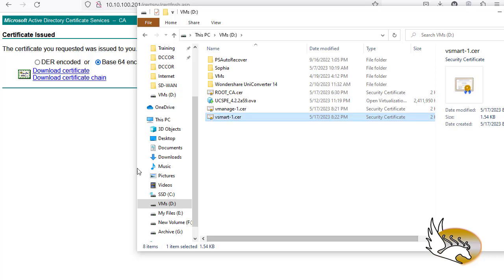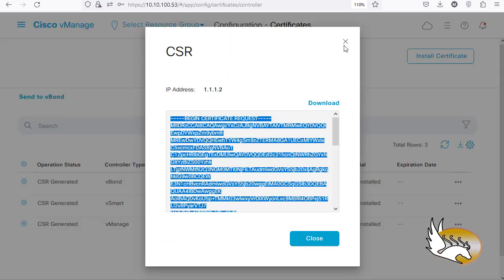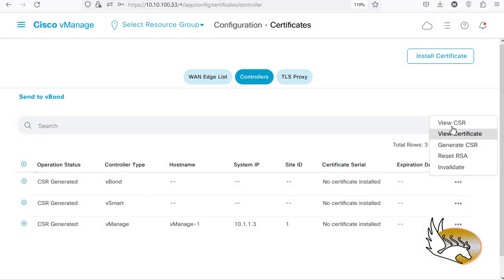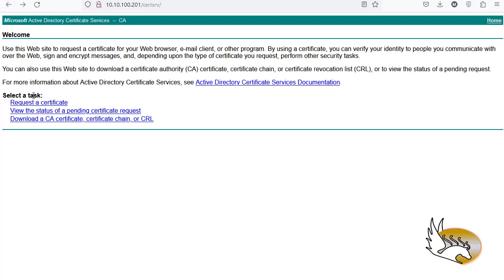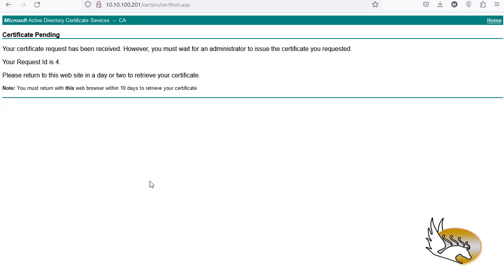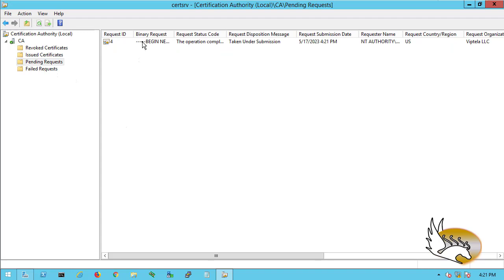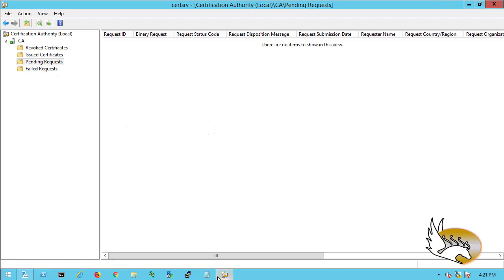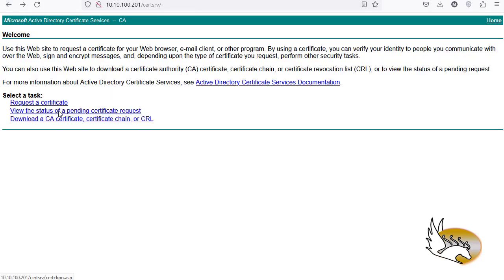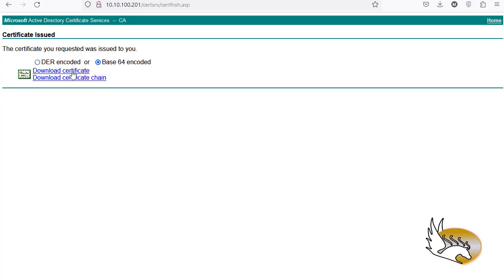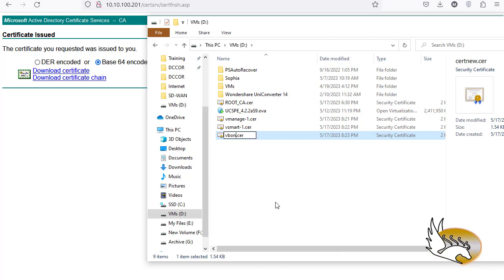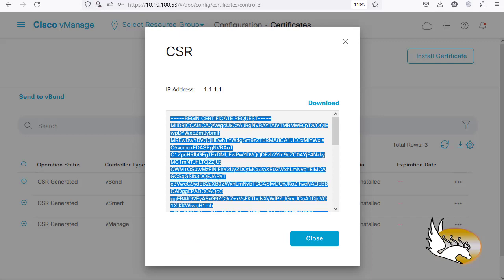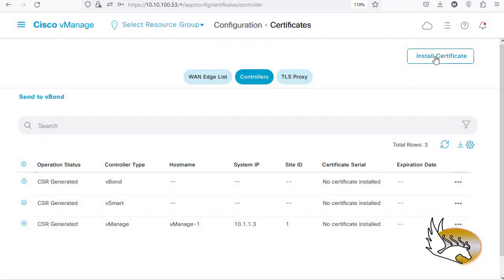Finally, go to vBond — View CSR or Generate CSR, whichever is needed — copy it, go back, Request a Certificate > Advanced, paste it, Submit. Go to the Windows machine, go to Pending Requests, issue the certificate. Go back to the web page, view the status, find the new certificate, download as Base64, and rename it to vband-1. Now I'm done with the certificate server — I can turn it off but I'll wait a moment.